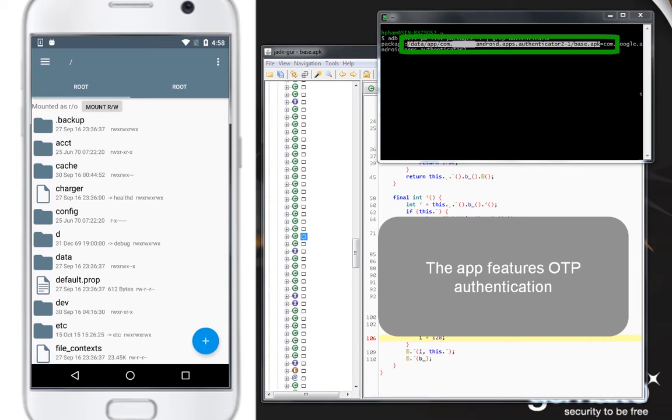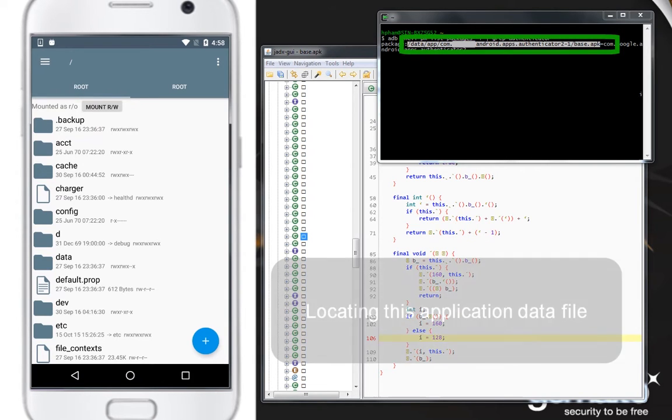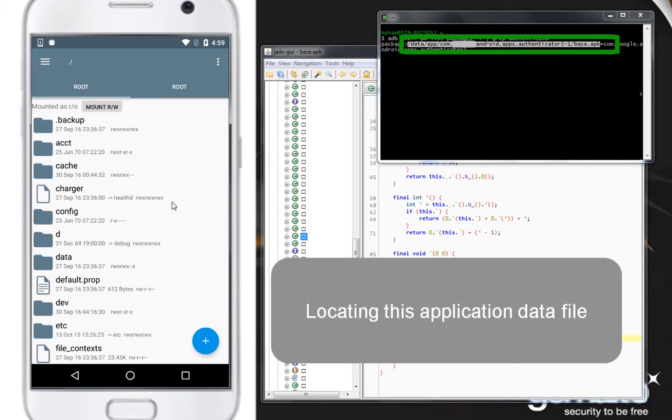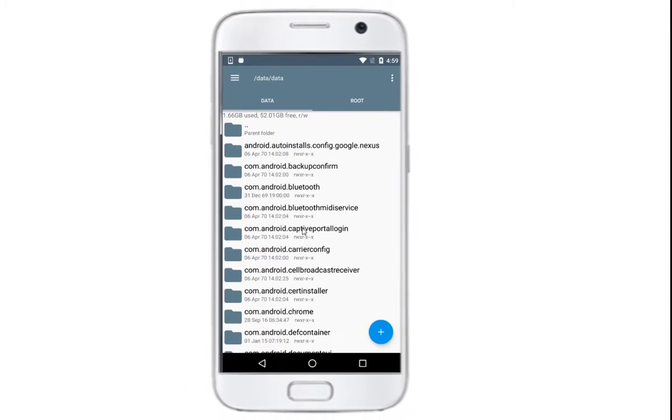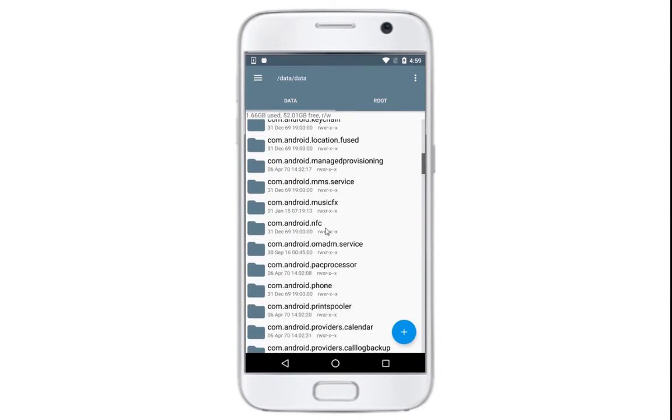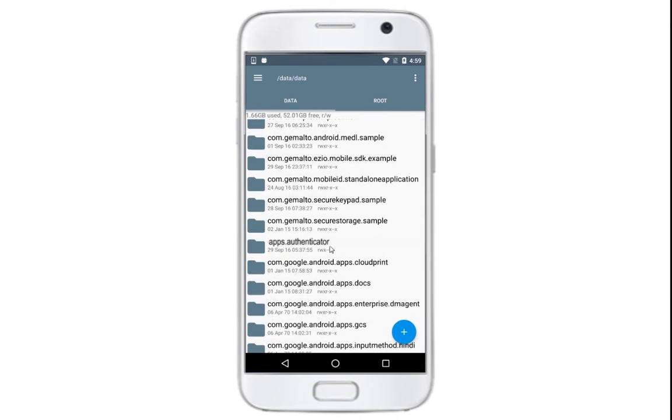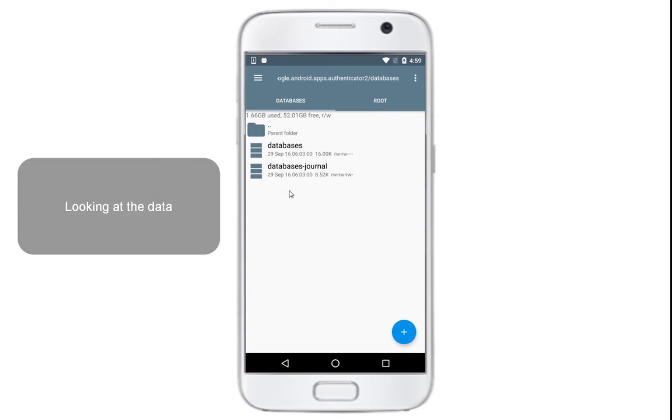We need to look up the path of this package. Here we are. Let us see what is inside this database file.